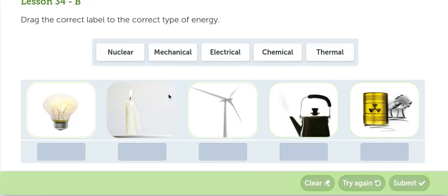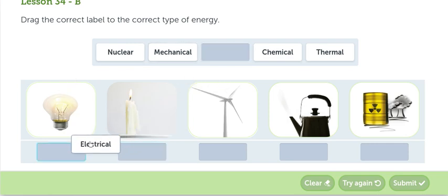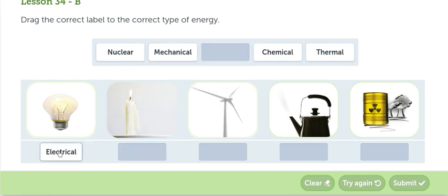In the next activity, we have to identify the nuclear energy, the mechanical energy, the electrical energy, the chemical energy, and the thermal energy. For example, we have a light, tenemos un foco. The light works with electrical energy, energía eléctrica.